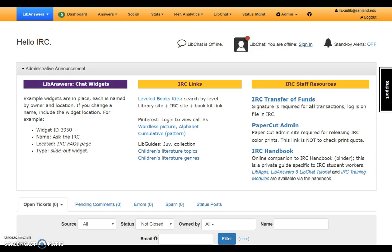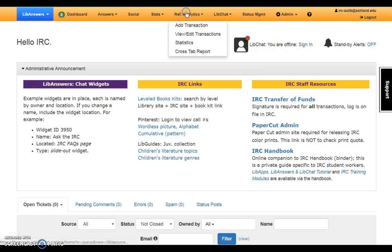Access to LibChat is available from two places, the LibAnswers dashboard or Reference Analytics add a transaction page.